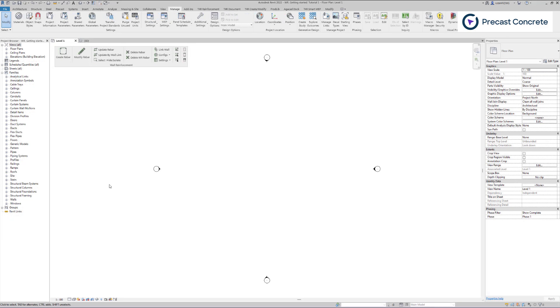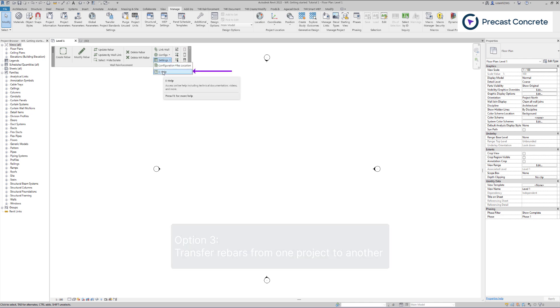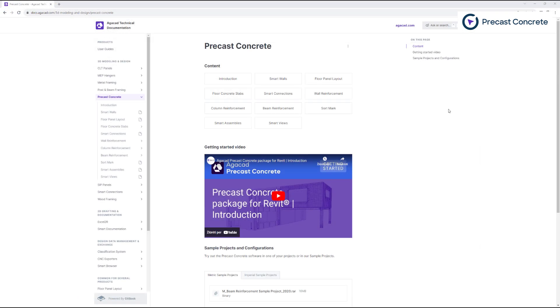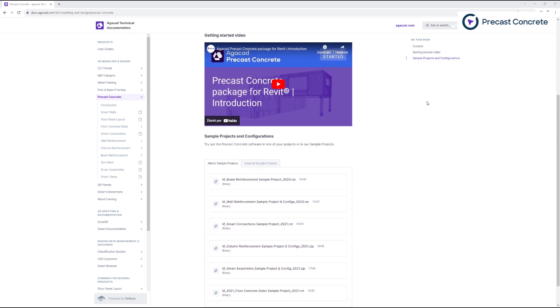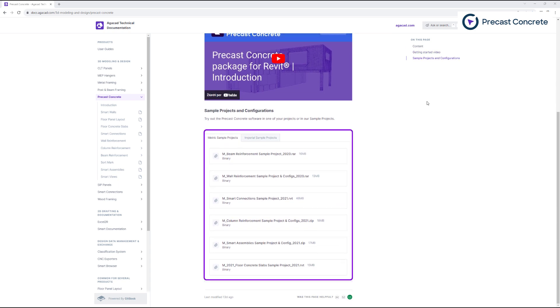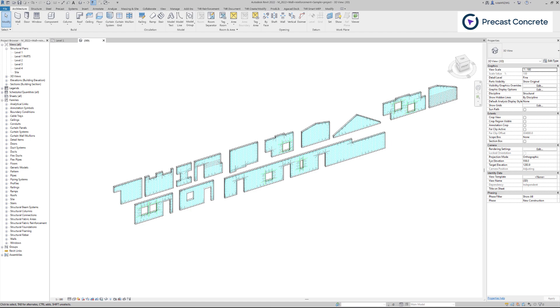If you need to add different rebar families, you can easily copy them from another project. We provide a sample model file, which you can find by going to Settings, then e-help. You will be directed to our support page, and if you scroll down, you will find sample projects not only for wall reinforcement, but also for other tools included in the precast concrete suite. You can easily transfer rebar types from this model, save configurations, and use them for your projects.